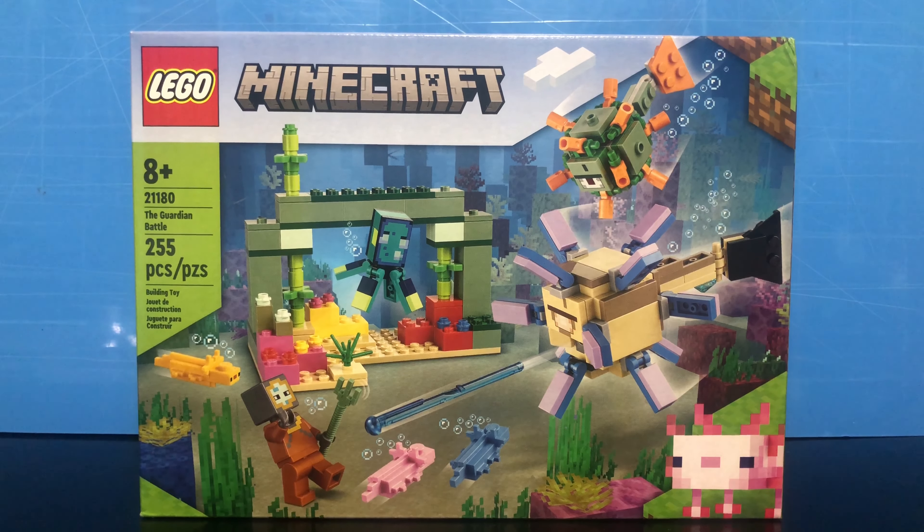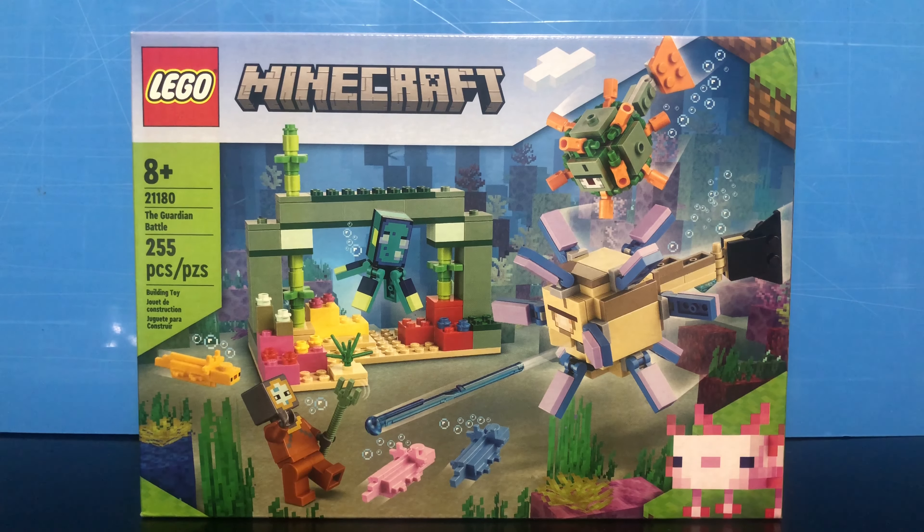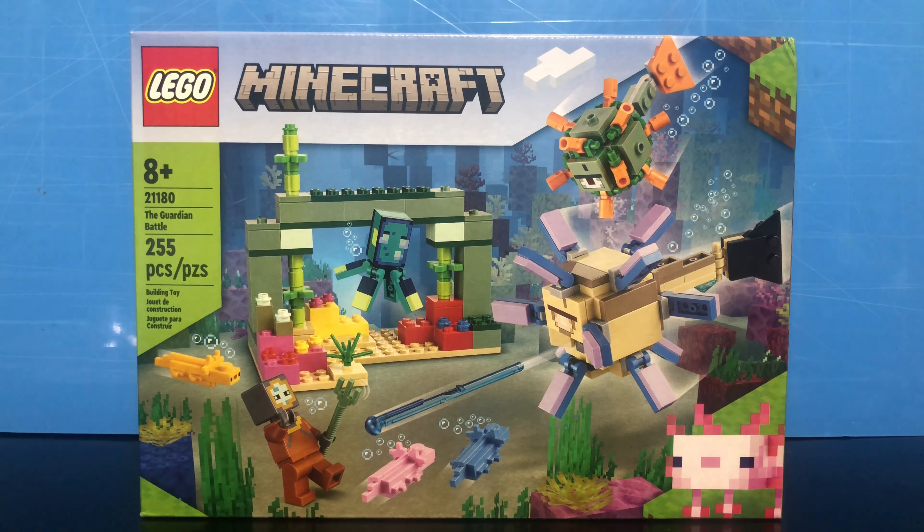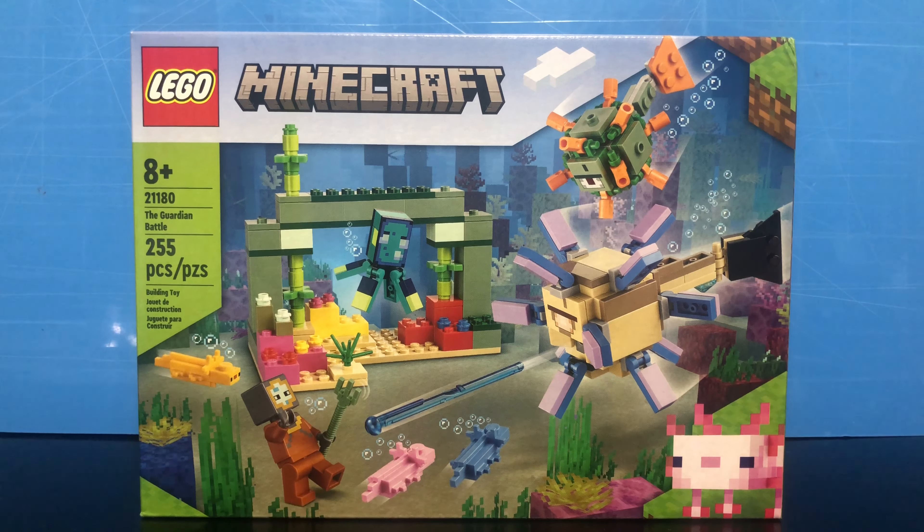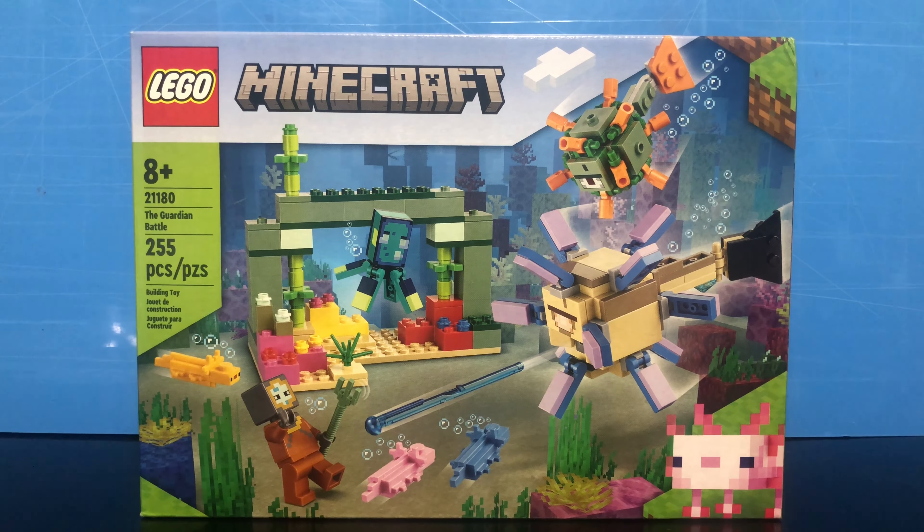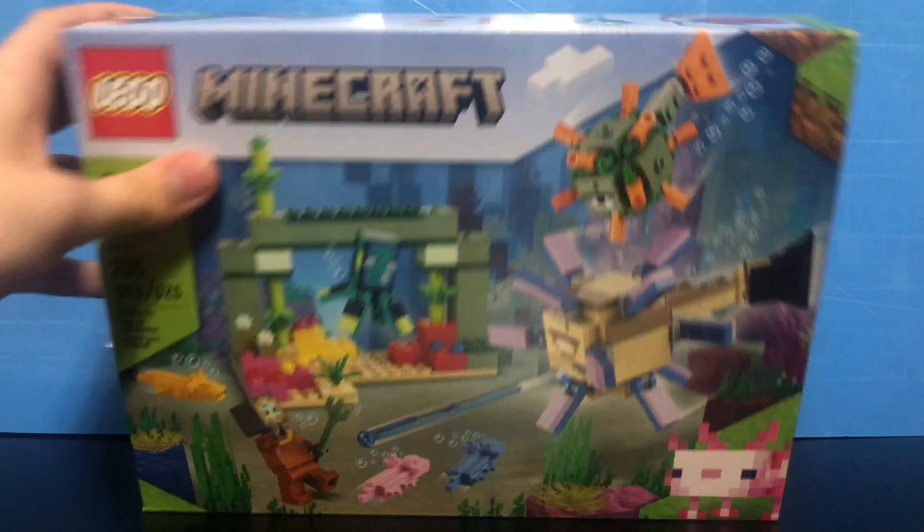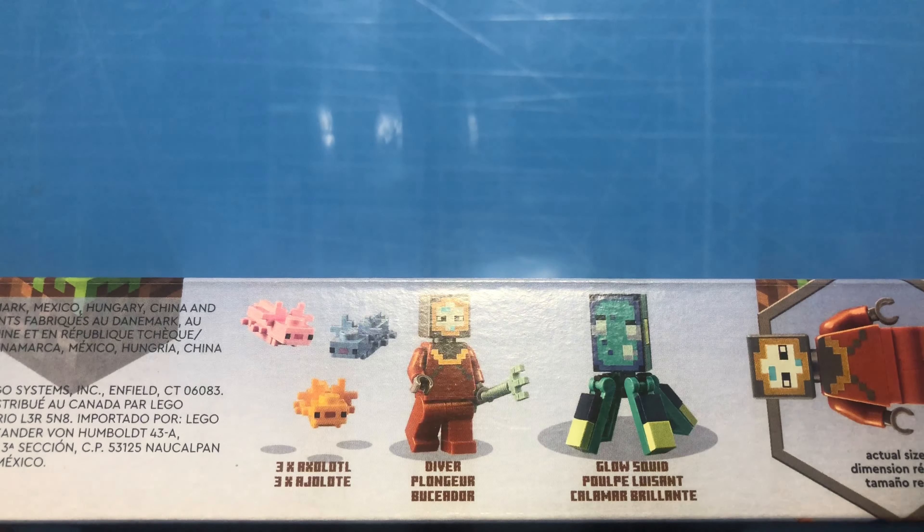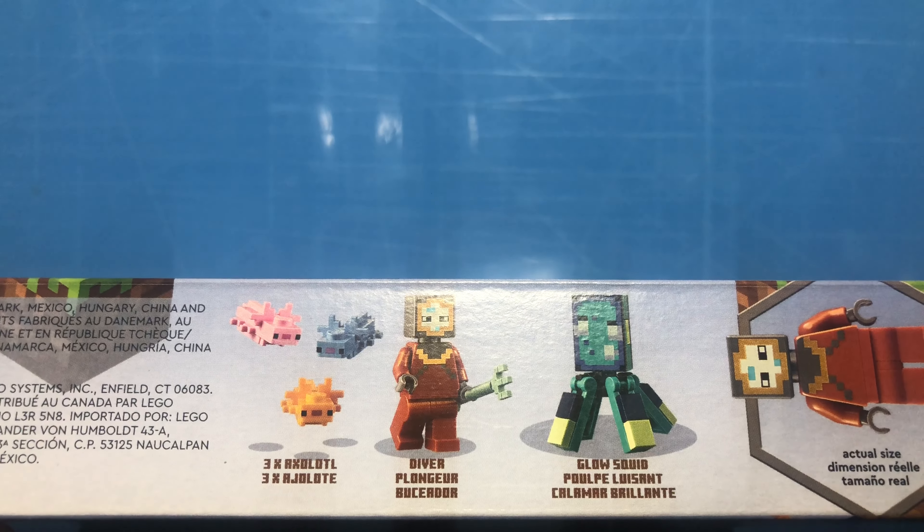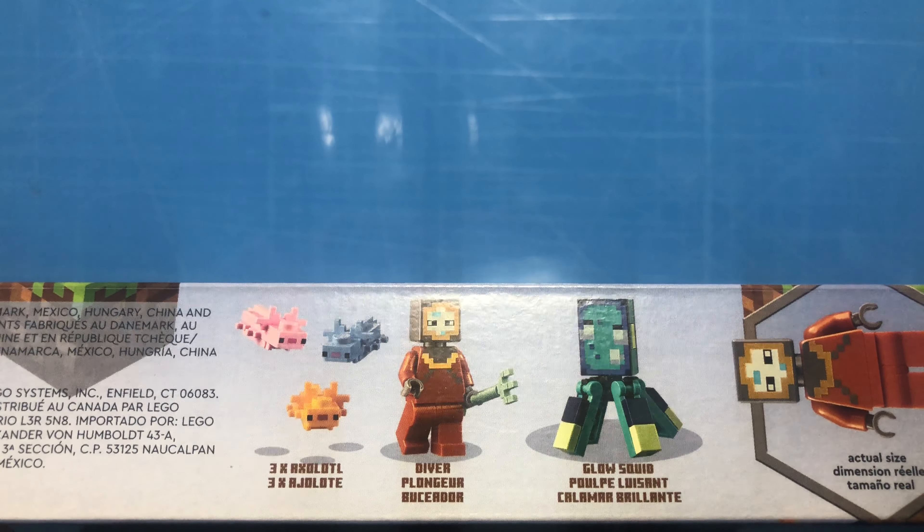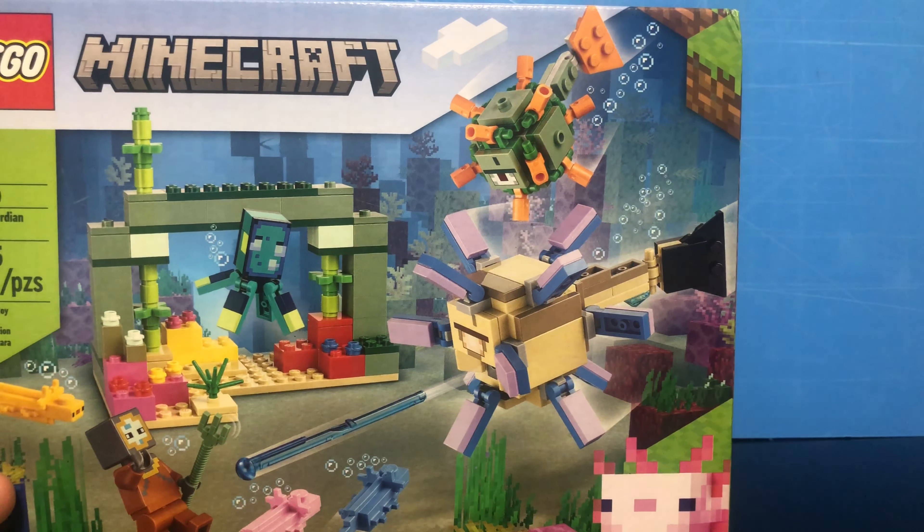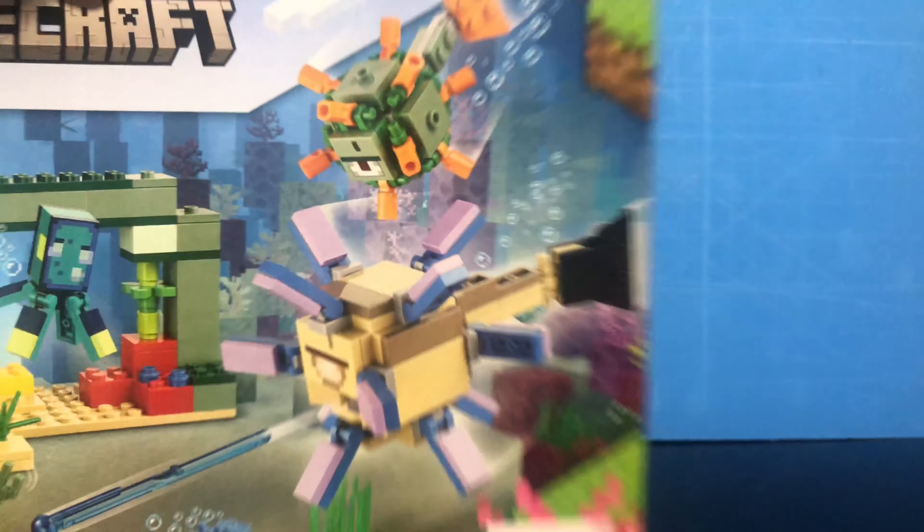Hey everyone, Mad Crafter 360 here. In this video I'm going to be unboxing and building LEGO Minecraft set number 21180, The Guardian Battle. It has 255 pieces and comes with seven figures: three new axolotl figures in pink, blue, and yellow, a new diver skin with a trident, a new glow squid, and a guardian and elder guardian. Take a look at the back of the box.